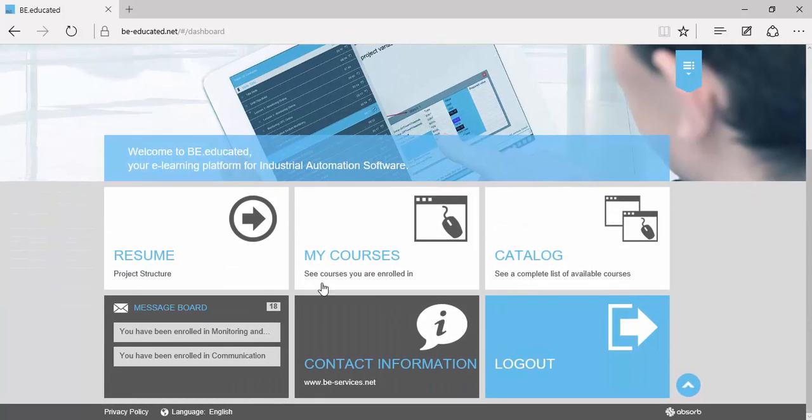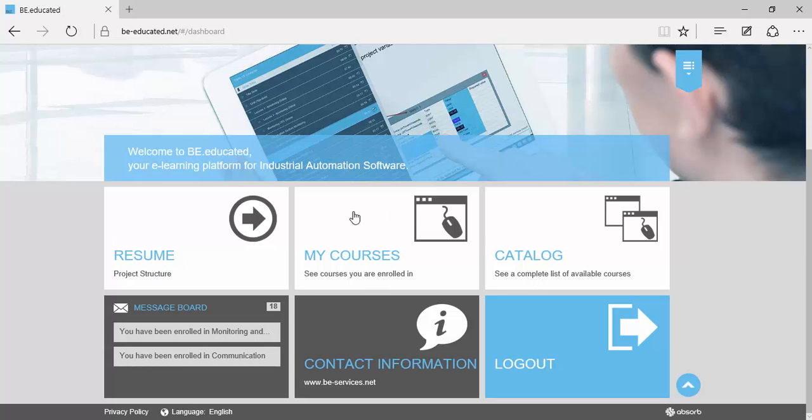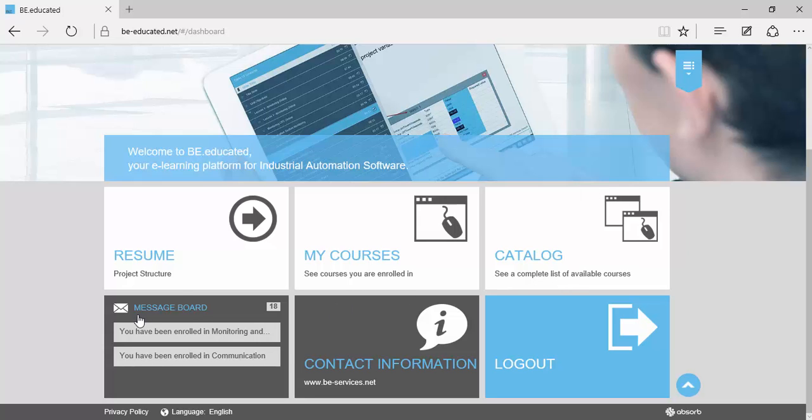You can resume from where you left last time, access the courses you are enrolled in, check all the courses available, and you also have direct access to all messages the system sent. You can contact support and log out.